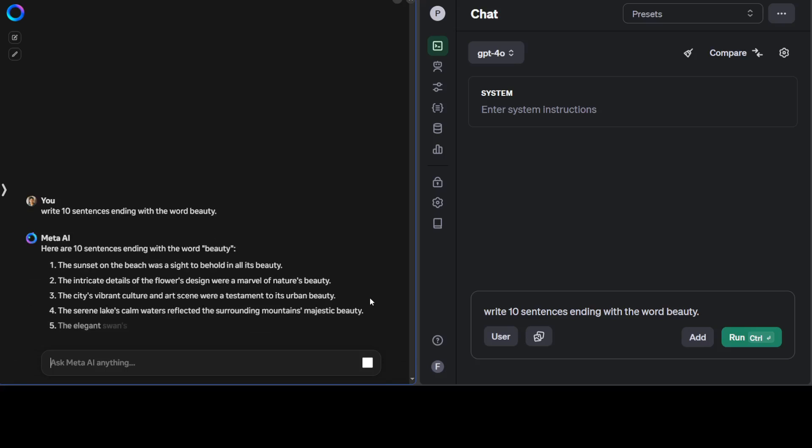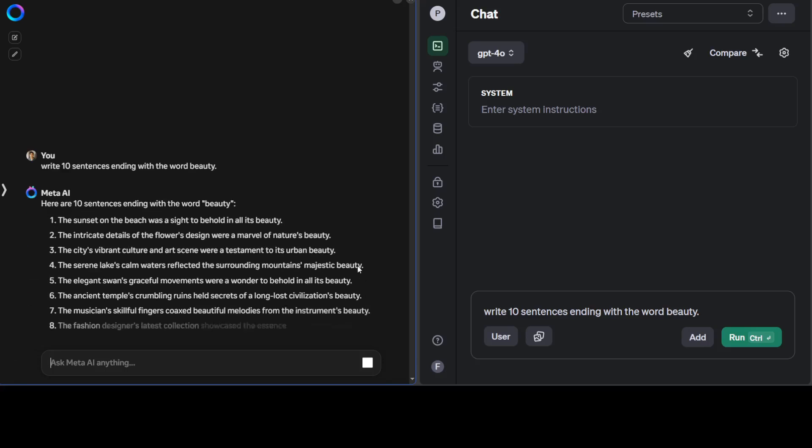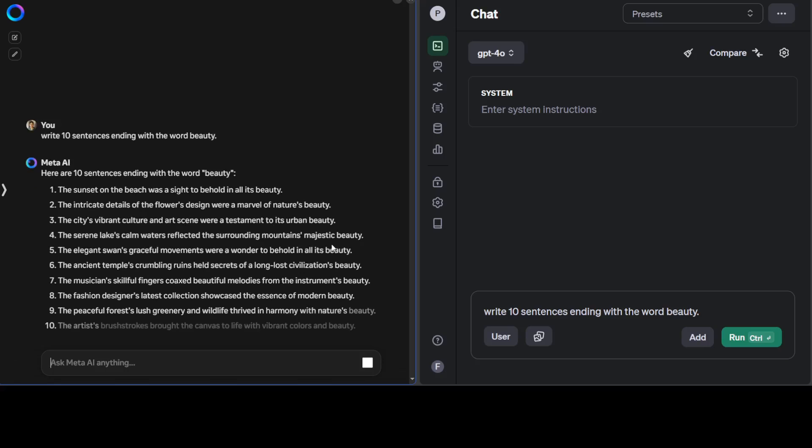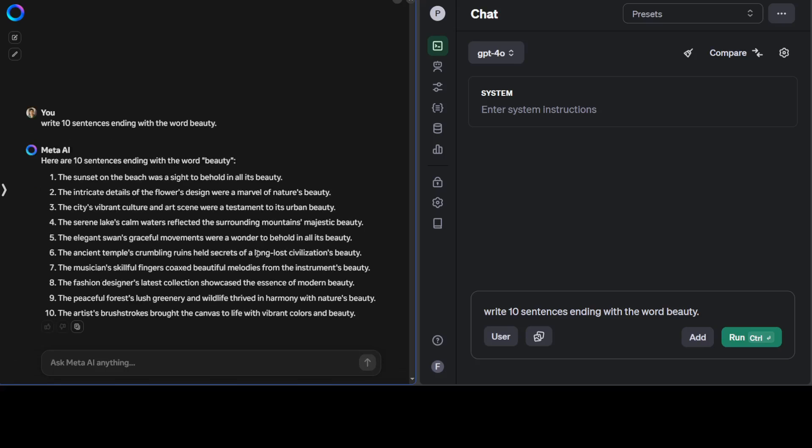There you go. You see, amazing stuff. So this time Llama 3 has passed it—every sentence is ending with 'beauty'. Amazing stuff. I've tested it before, I'm not sure how, but this time it worked. So Llama 3 passed it.